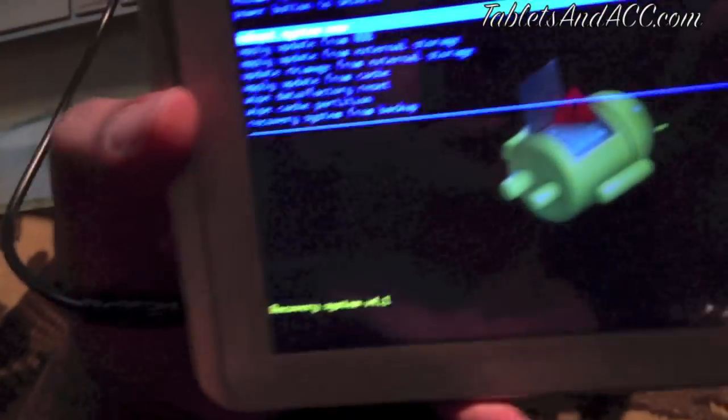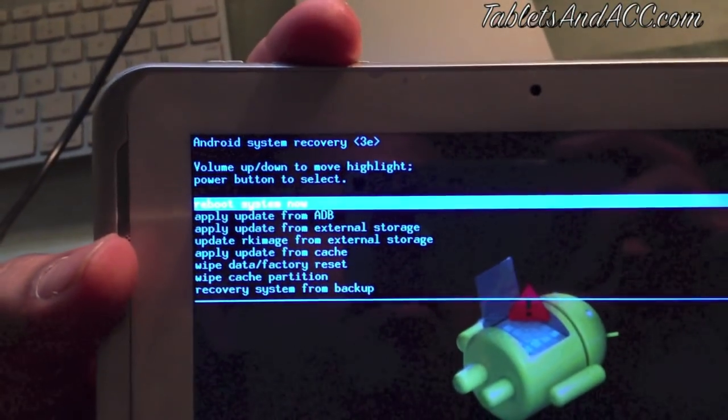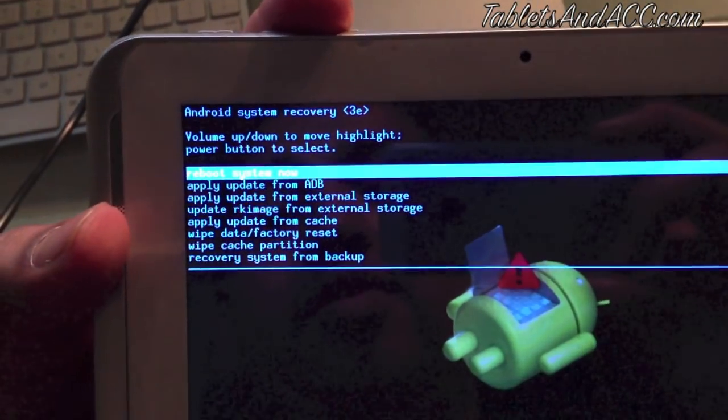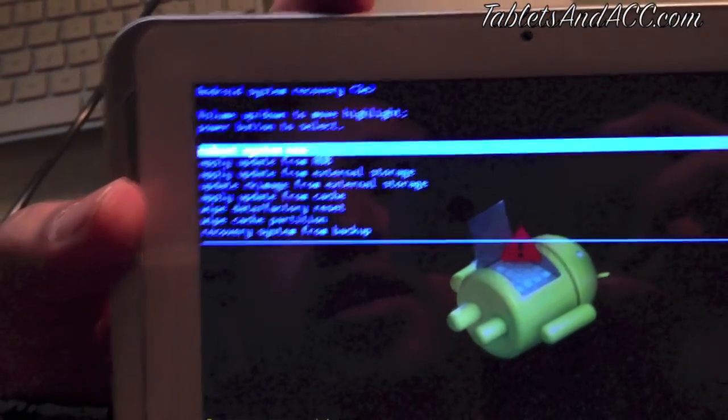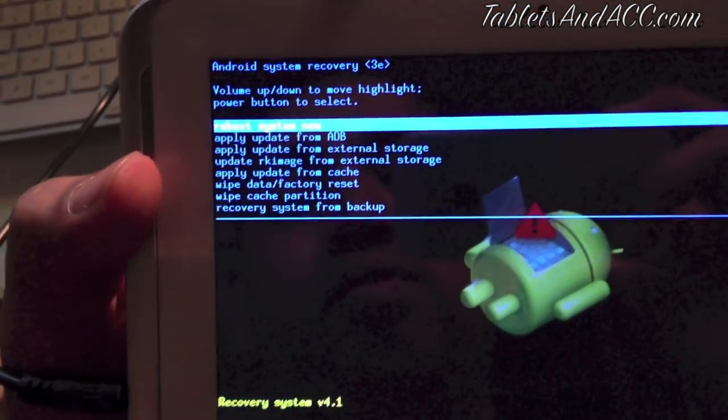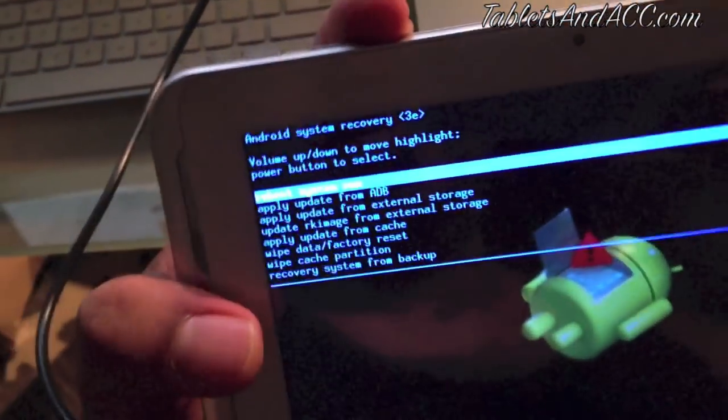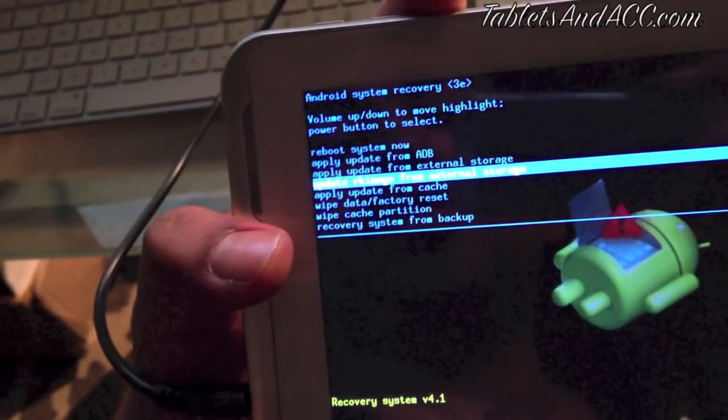So in this case, if you want to reboot, you're gonna want to select wipe factory reset. Wipe factory reset, that's what you're gonna want to pick if you're trying to reset it as if it was new.